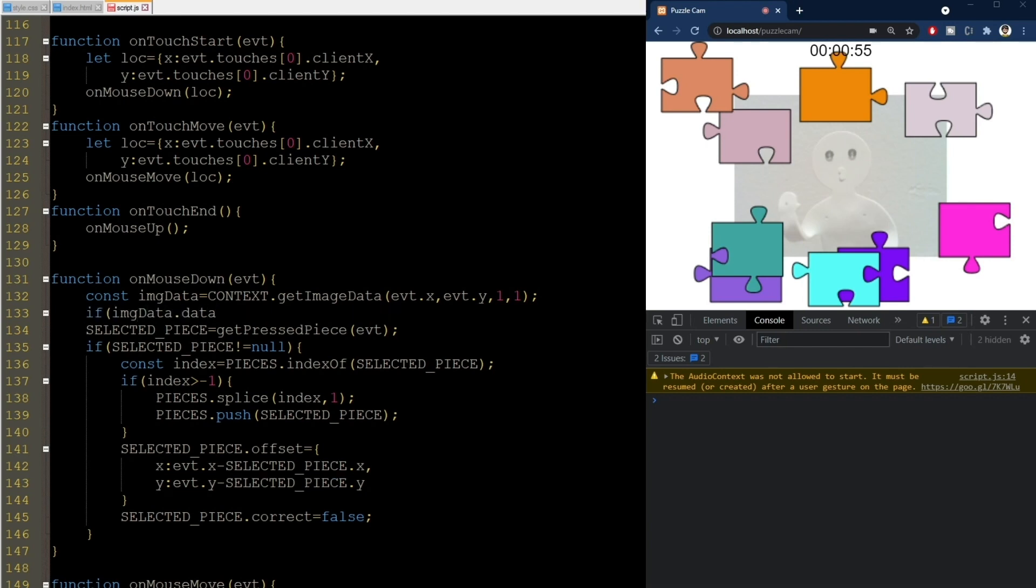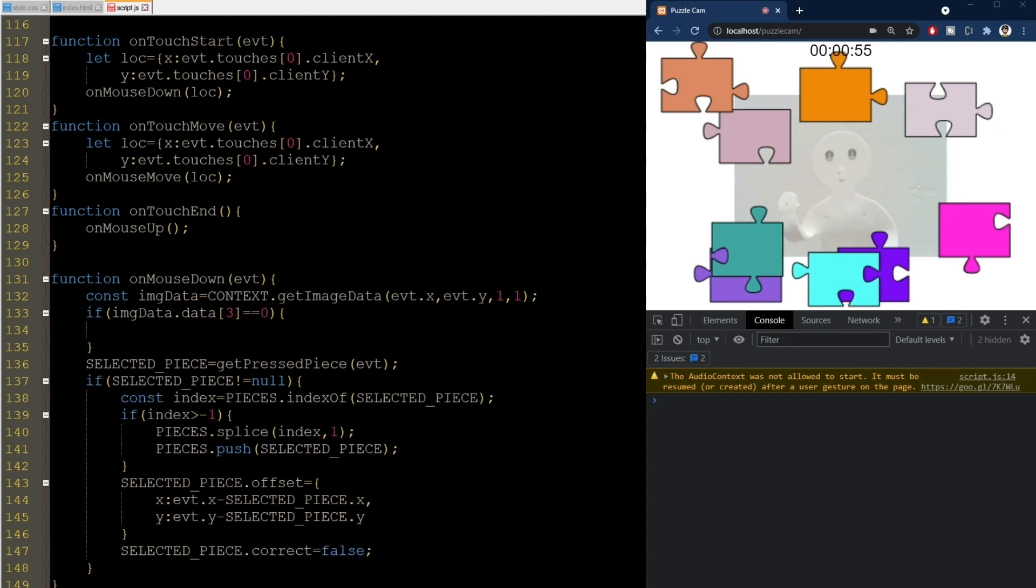I check if the fourth element is zero, so transparent, and return in this case. We're not clicking on anything then. This is not white actually, it's transparent black.